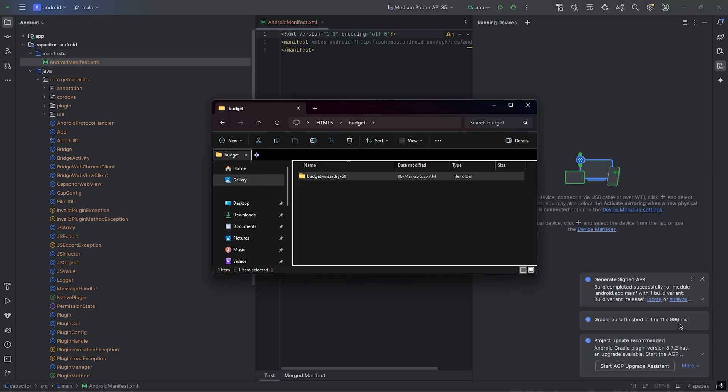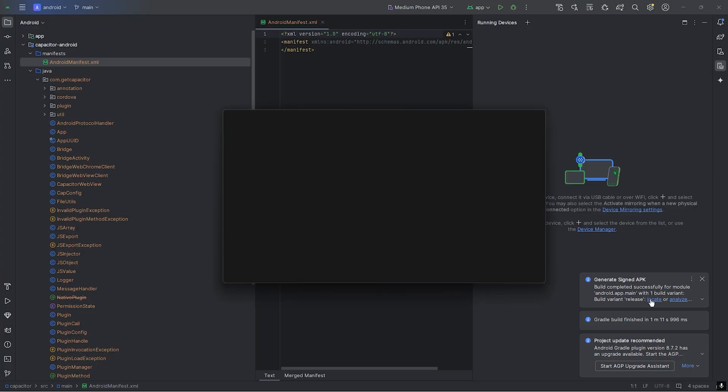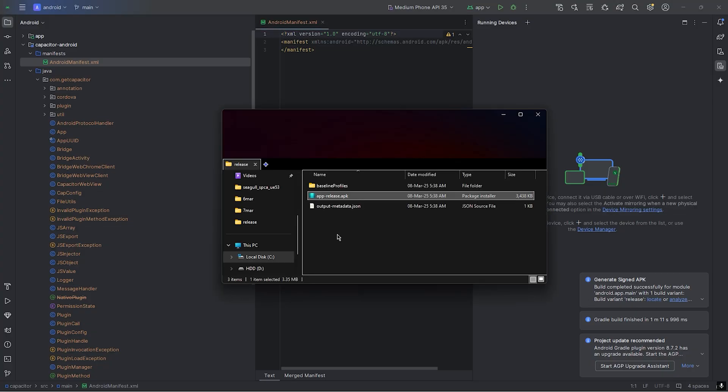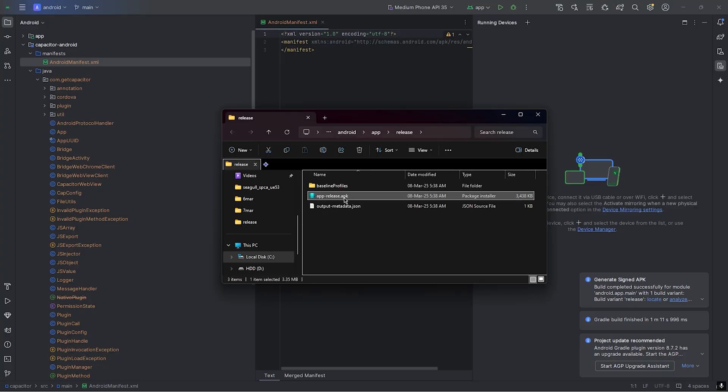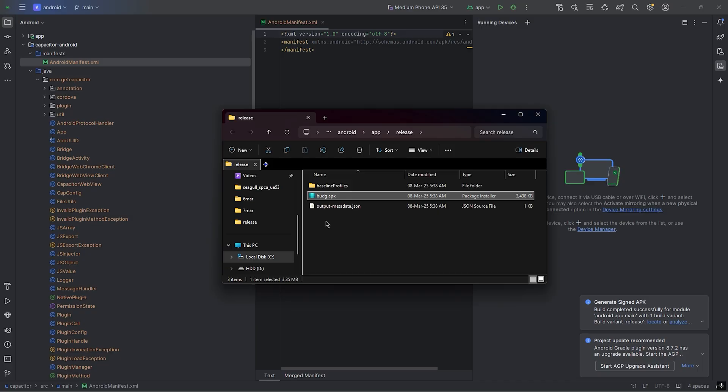Now we hit next. This is a release variant, so create. My APK is done. You need to just click here - locate. This is my APK. You can just rename your app name. And that's how you can make an APK out of this.